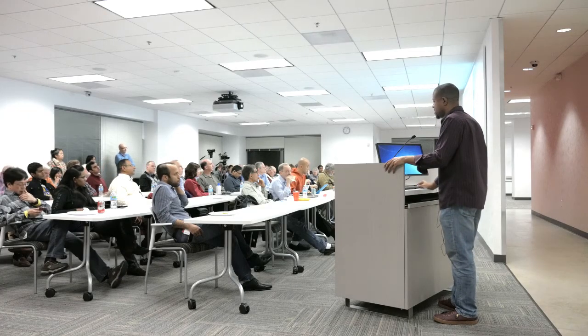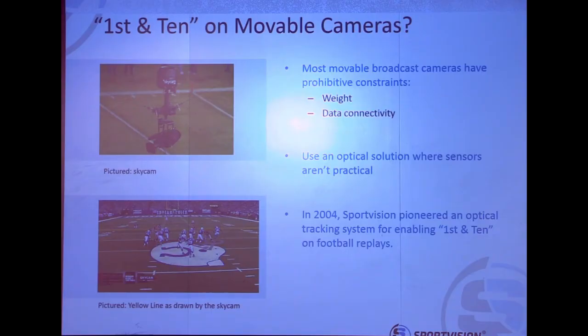We pioneered that in 2004 for replays only, because back then compute power was very scarce. The problem was just as hard back then as it is now. But we were able to debut that again on ESPN Sunday Night Football, and it was used for quite a while.